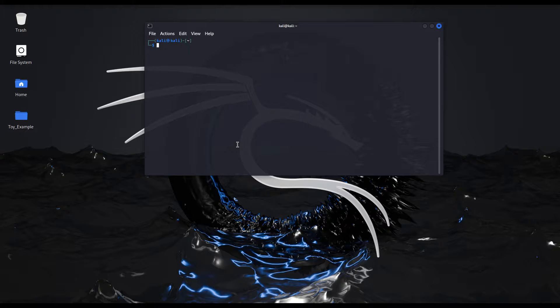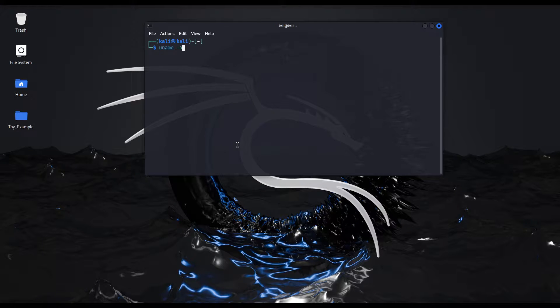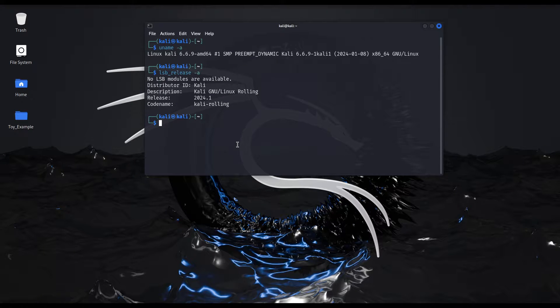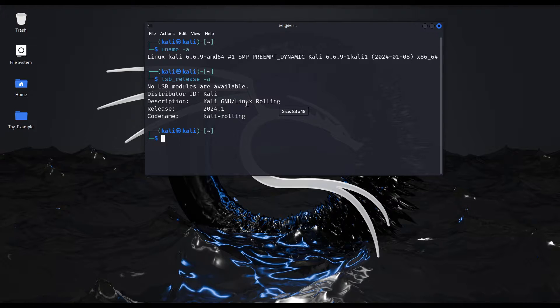In this video I'll be using a brand new Kali virtual machine I have just downloaded and as you can see it is the latest version as of 2024.